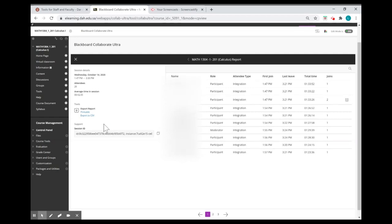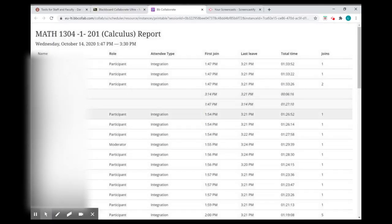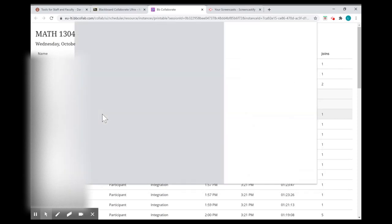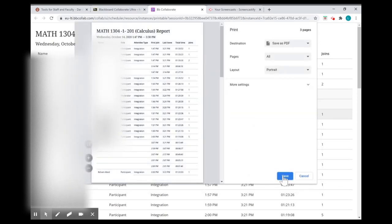You can also export the data by pressing the link printable, and then you can save it as a PDF file on your computer.